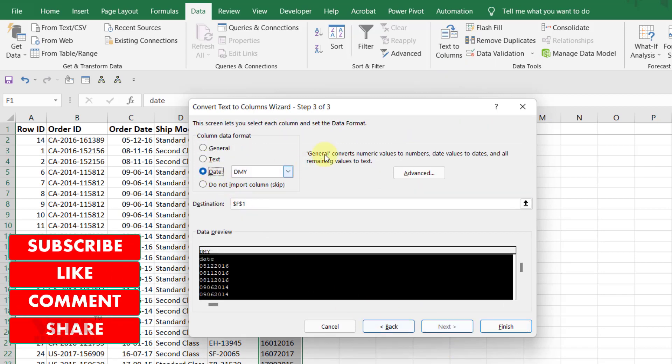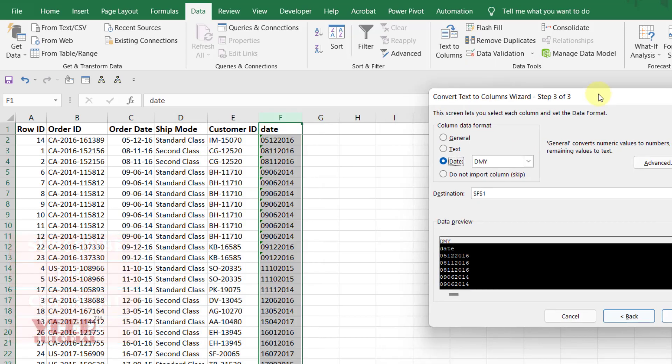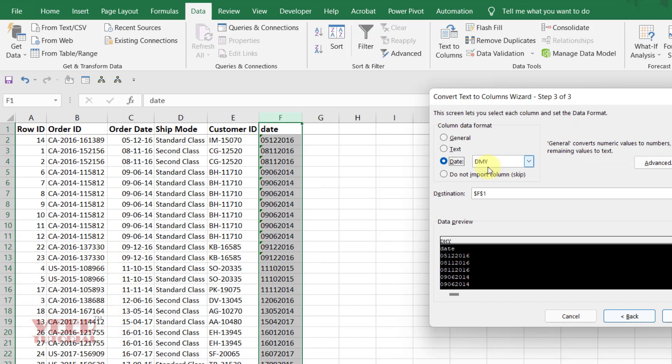Now select the date. Here make sure you have the format in the right format. It means in the first you must have D for date, M for month, Y for year.